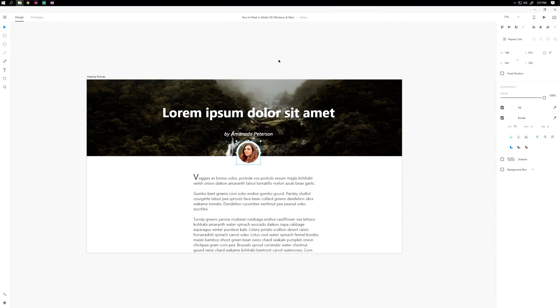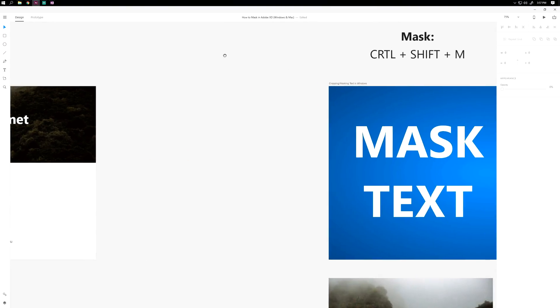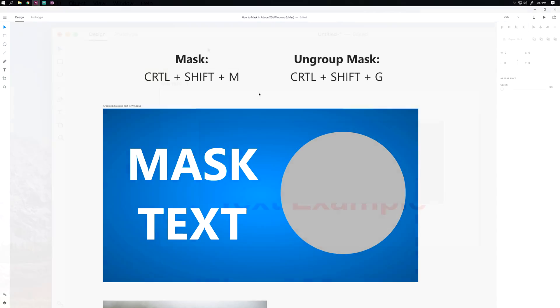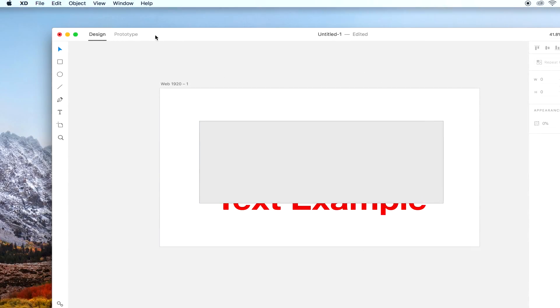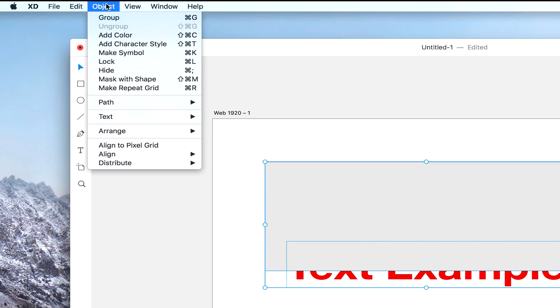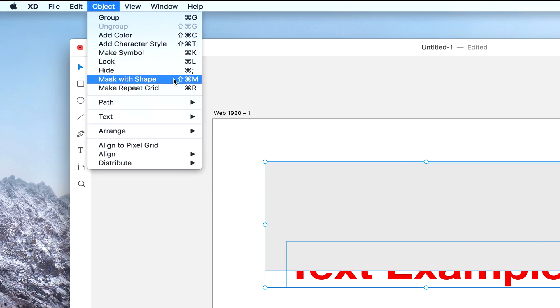But like I said, that's not really masking. To mask on Windows, since there's currently no menu option, you have to use keystrokes—hit Control Shift M. On Mac, it's Command Shift M, and you can also find it in the menu up top.